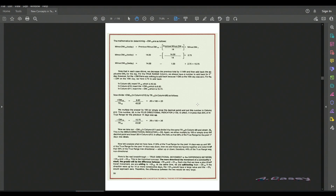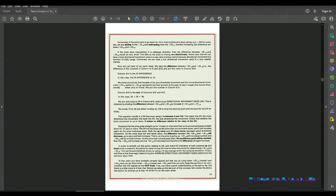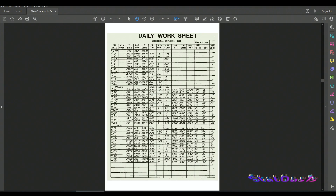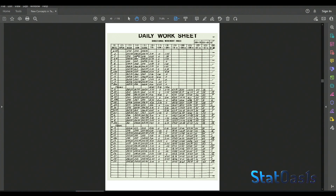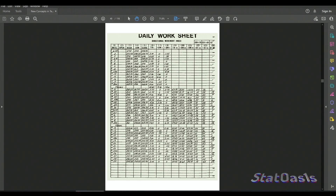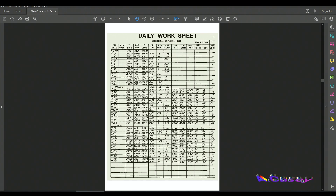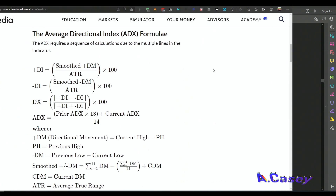The book is so old that Wells Wilder actually used a daily worksheet to calculate the indicator. Of course, today we have much better ways to do this and it's all computerized.